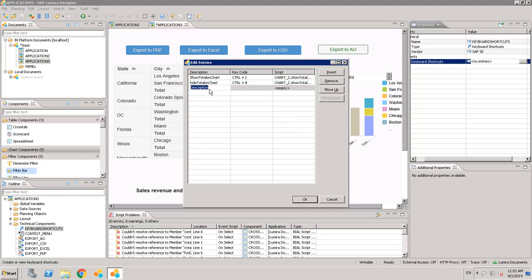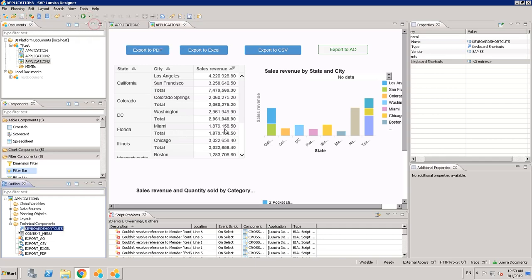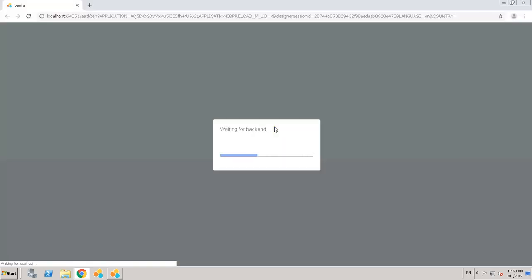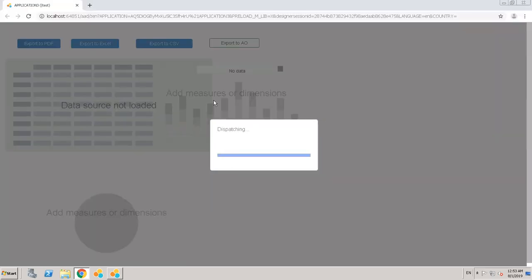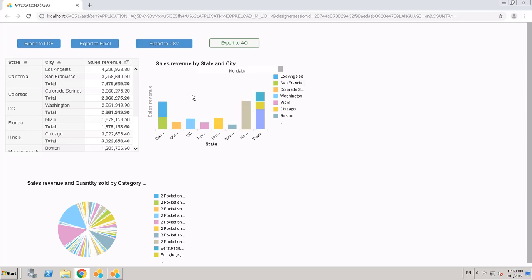Let's add one more shortcut — show data labels on chart. Let's try to run this first to see how it looks. Once the data is displayed, we can use the keyboard shortcuts that we defined. This is the chart which is displayed, and you don't see any total here yet.